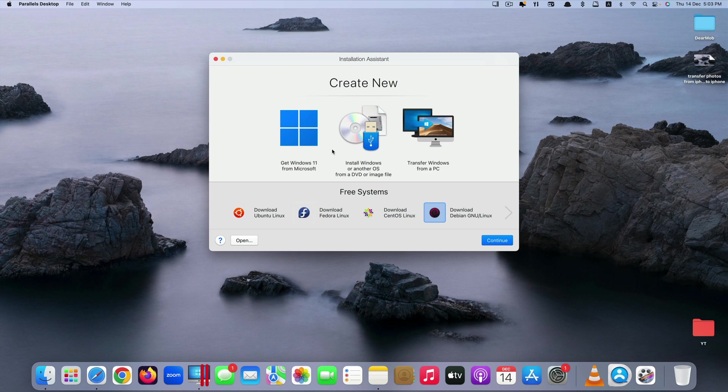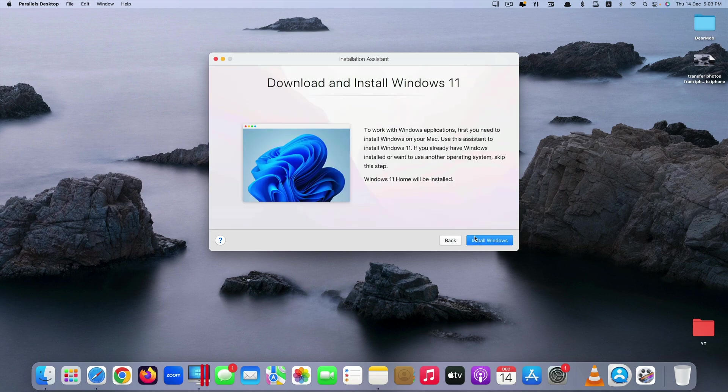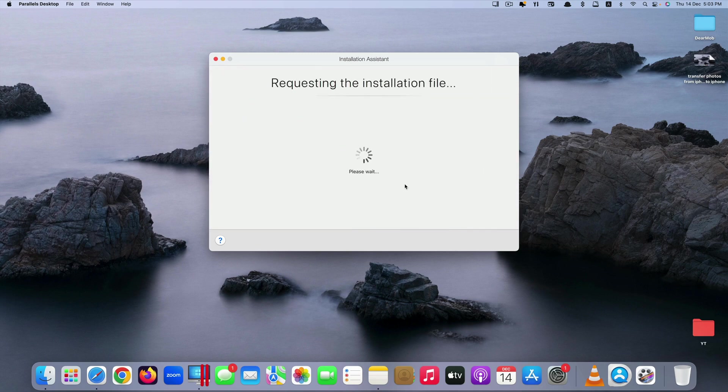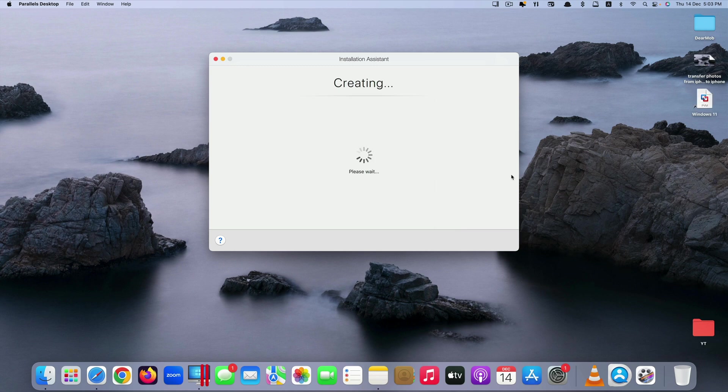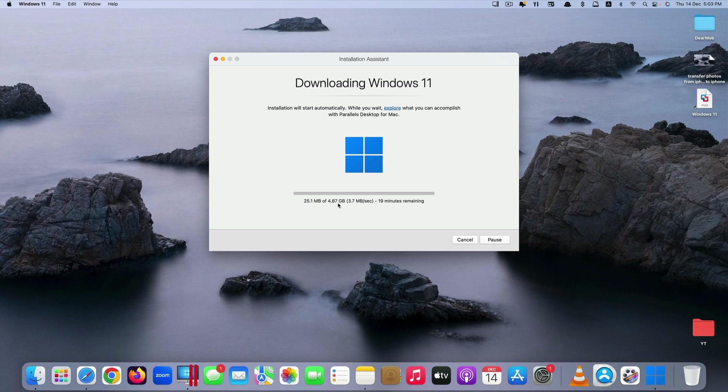So we're going to stick with Windows 11 installation, and as you can see there are two options here. You can click on get Windows 11 from Microsoft. This is what I would recommend you to do if you only want a basic Windows 11. Just click on it, it will automatically download Windows 11 for you. You will click on install here, it will start requesting and creating Windows 11 and downloading it. The size of Windows 11 is 4.87 gigabytes.